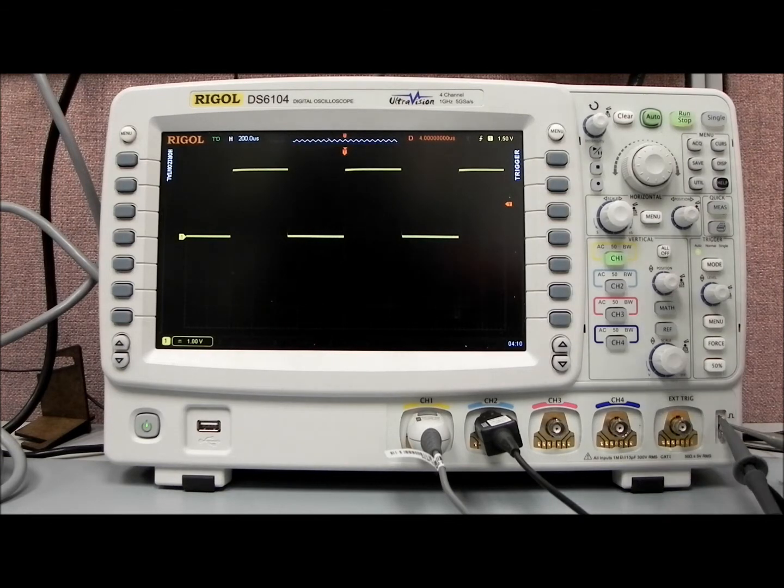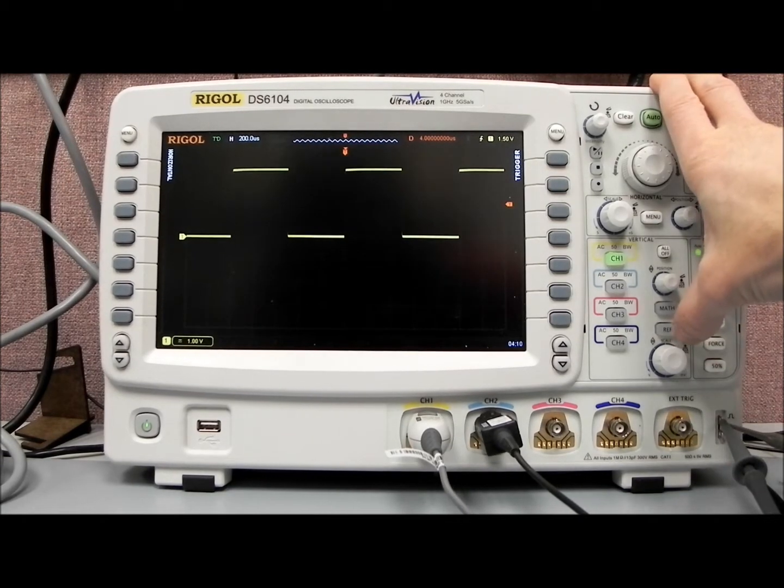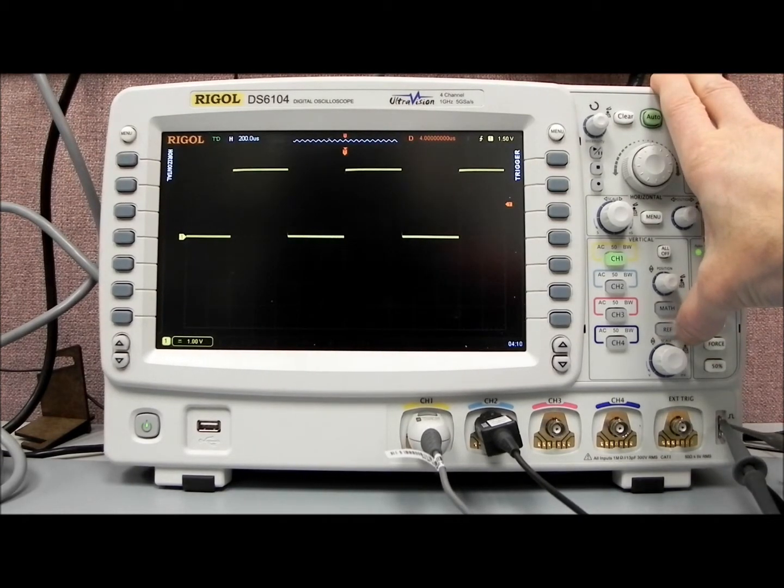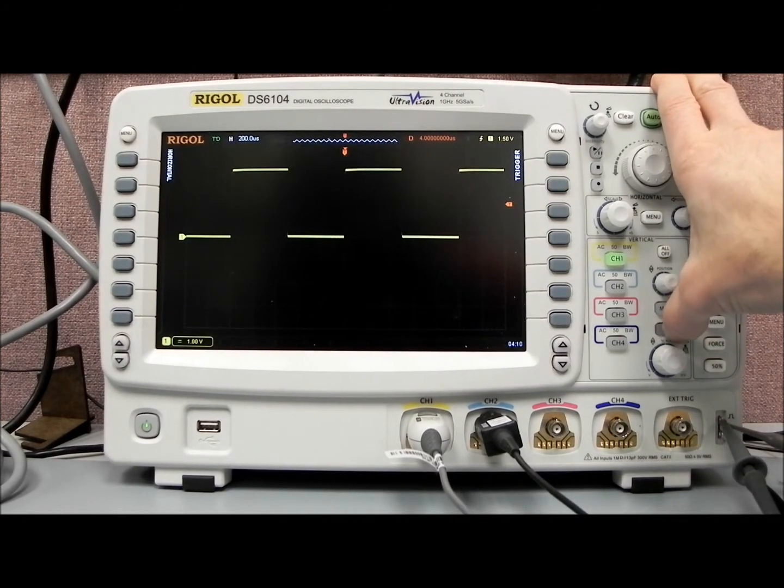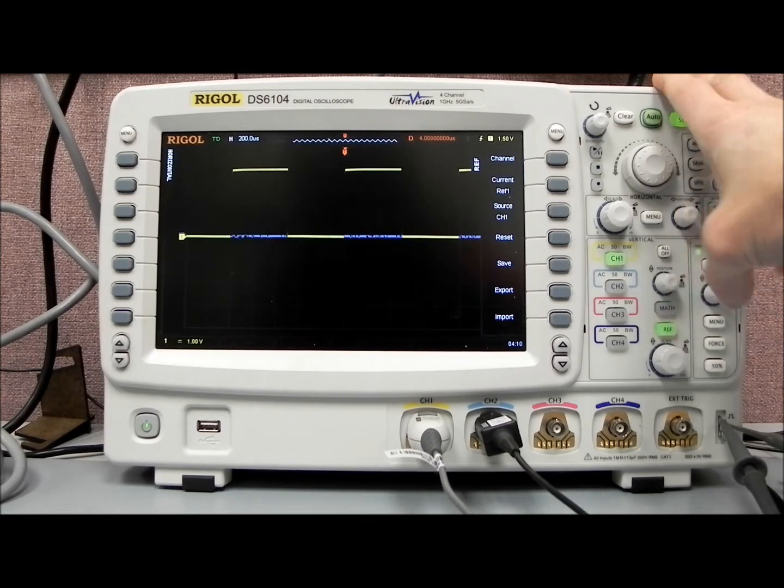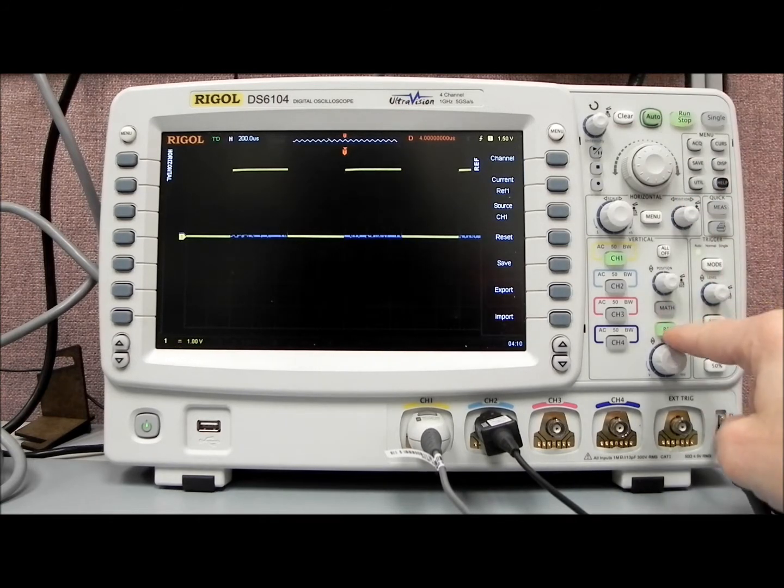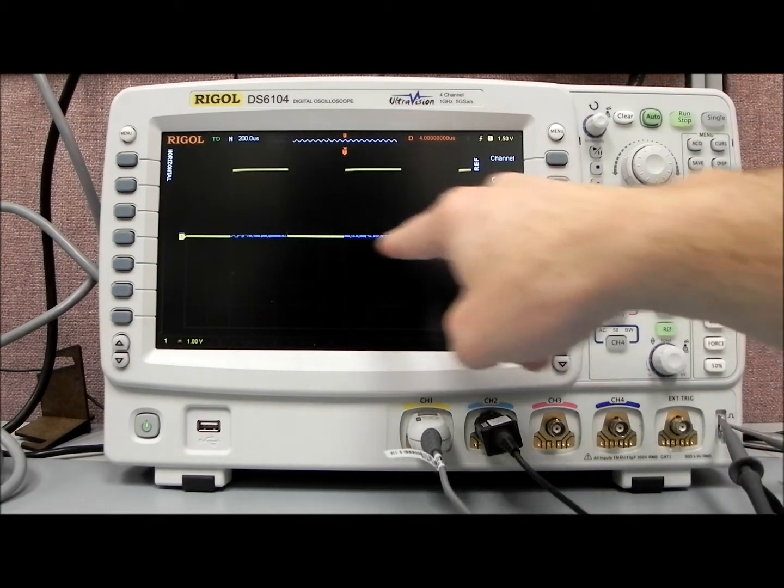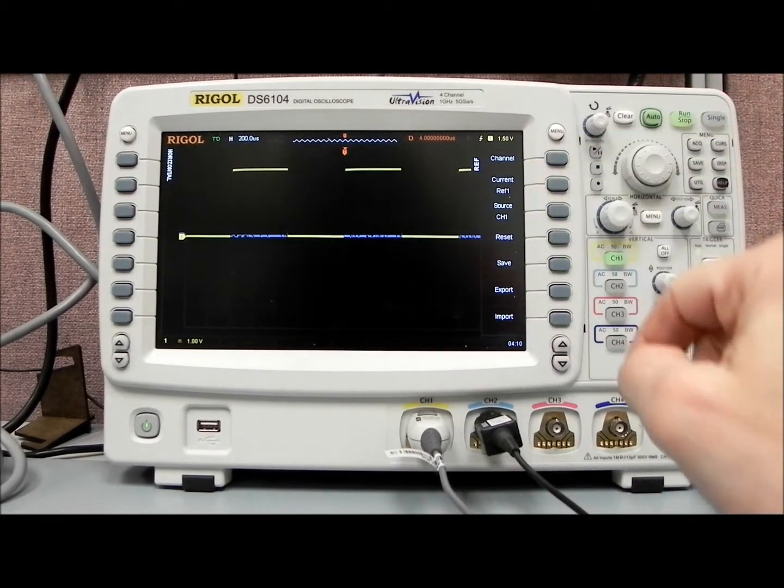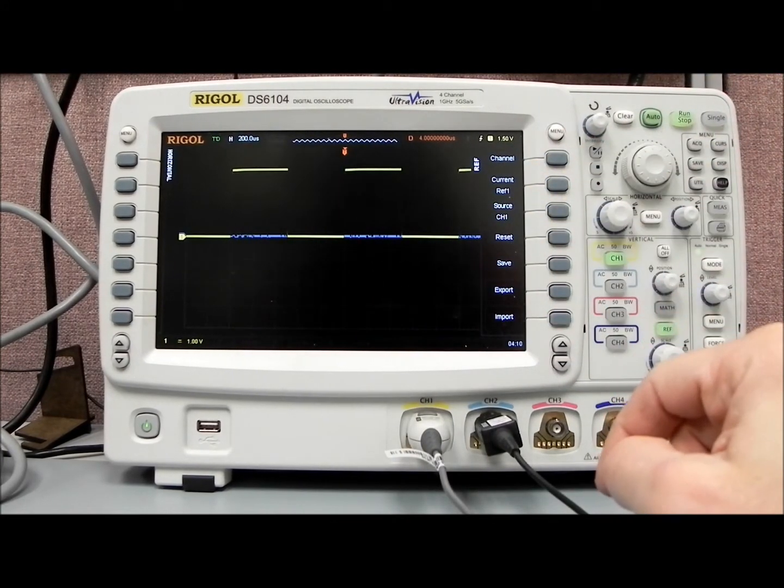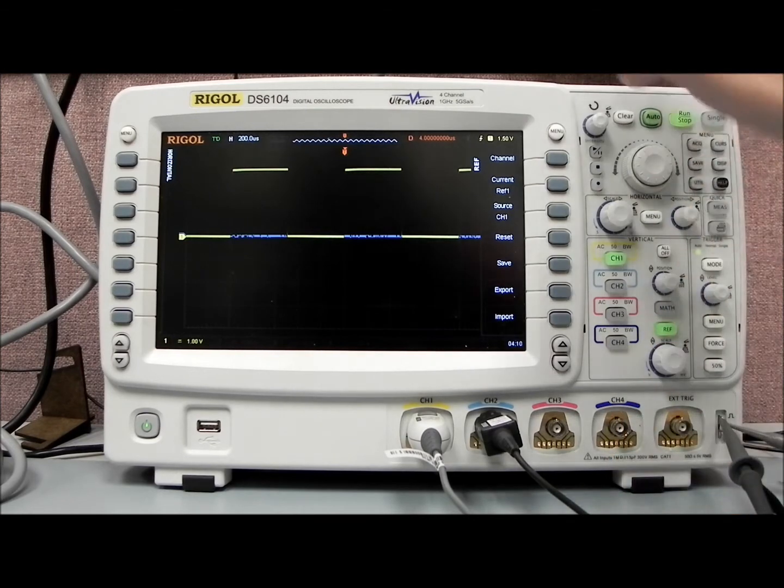With the DS6000, I'd like to show the reference waveform feature. We can pull up the reference menu here with the reference key. You'll see now there's a white dotted line that was saved earlier.